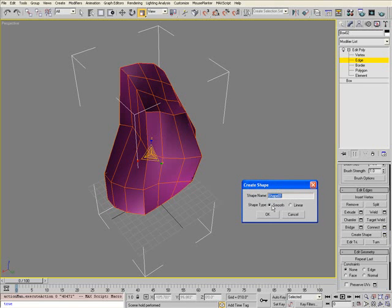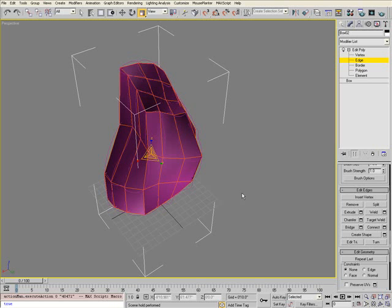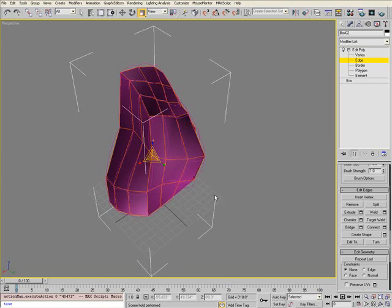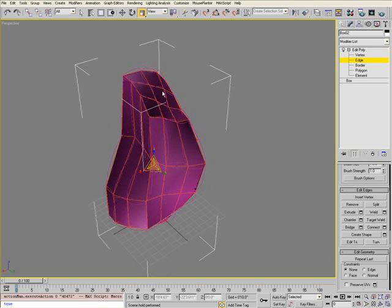There are two different shape types: Smooth and Linear. You can use both, but for this tutorial I'll use Smooth. You can also rename your shape here.